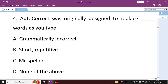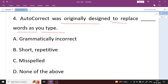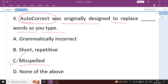AutoCorrect was originally designed to replace misspelled words as you type. AutoCorrect automatically replaces misspelled words. You can set AutoCorrect options so that misspelled words are replaced automatically. Option C is your right answer. For grammatically incorrect words, a green line is shown; for spelling errors, a red underline appears.